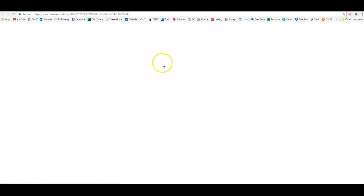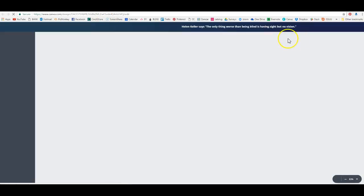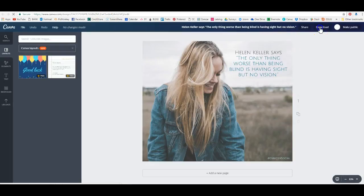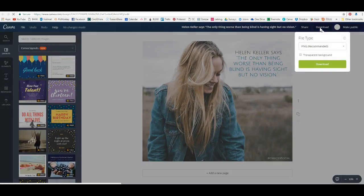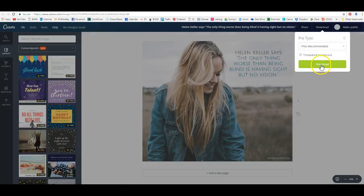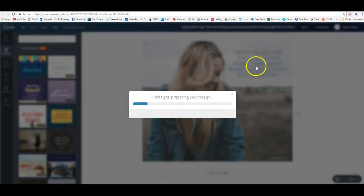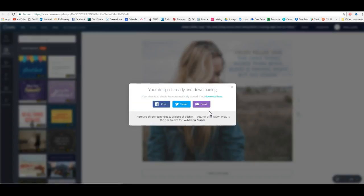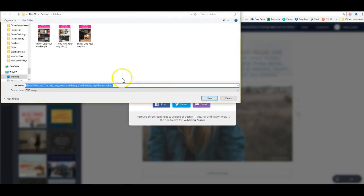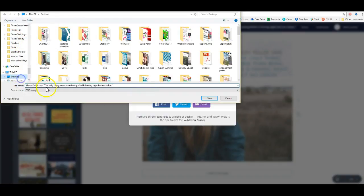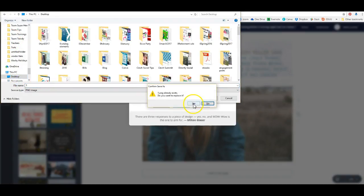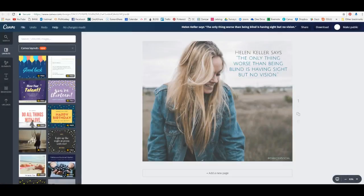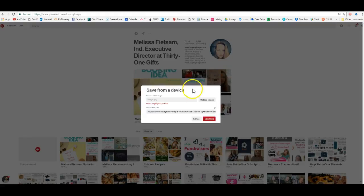Because I have to have that graphic saved, I'm going to download that graphic that I made in Canva and put it on my desktop. Then we're going to go back to Pinterest.